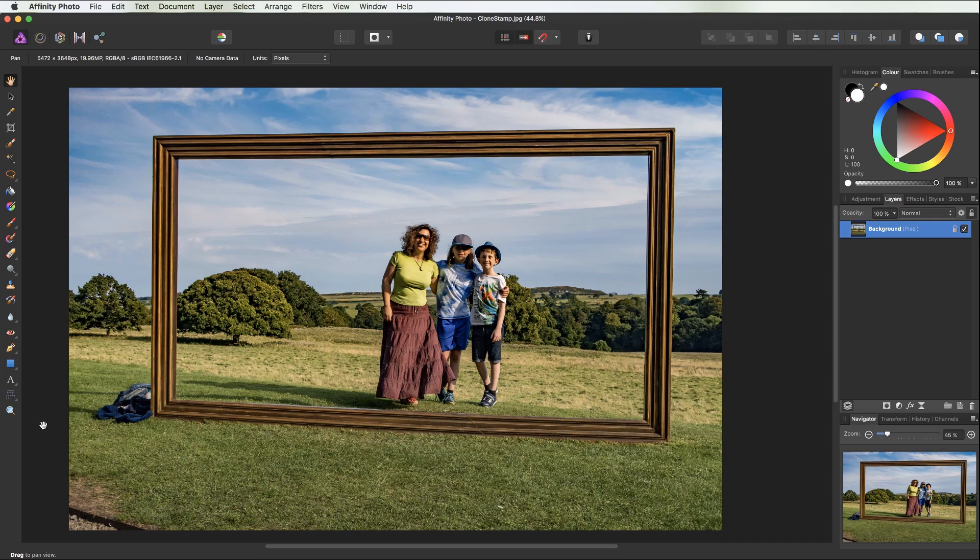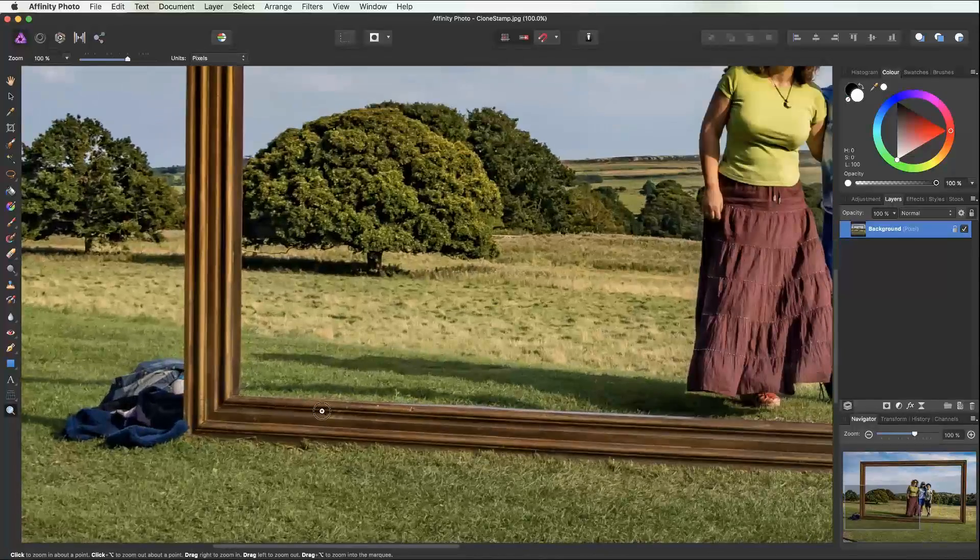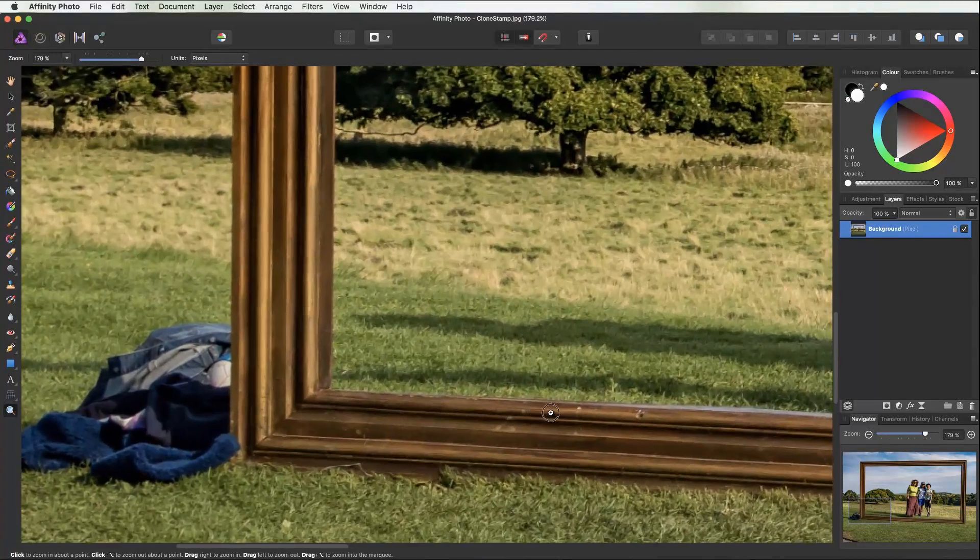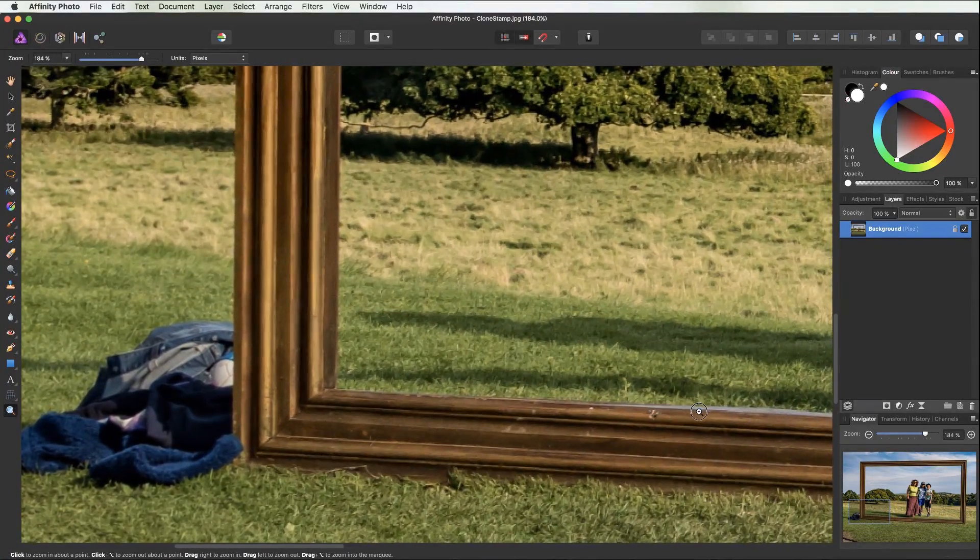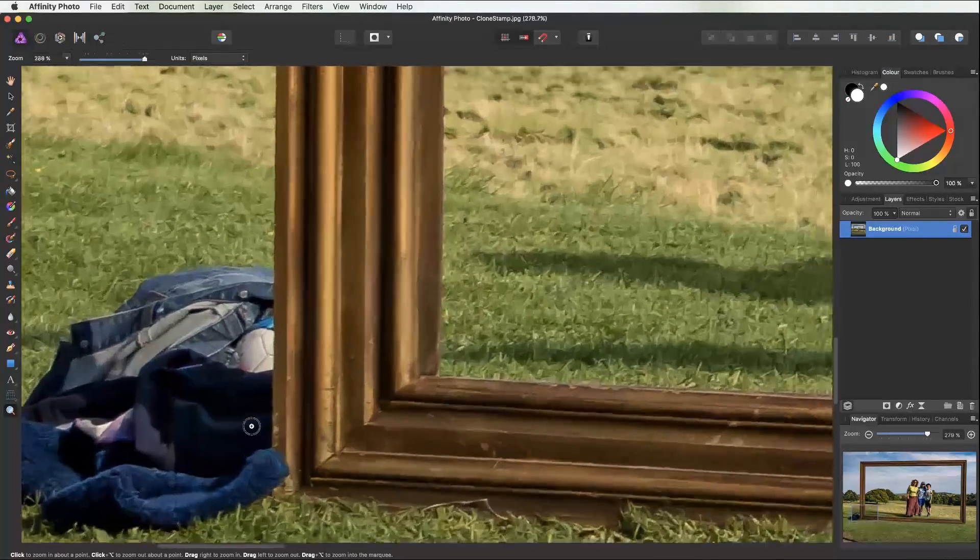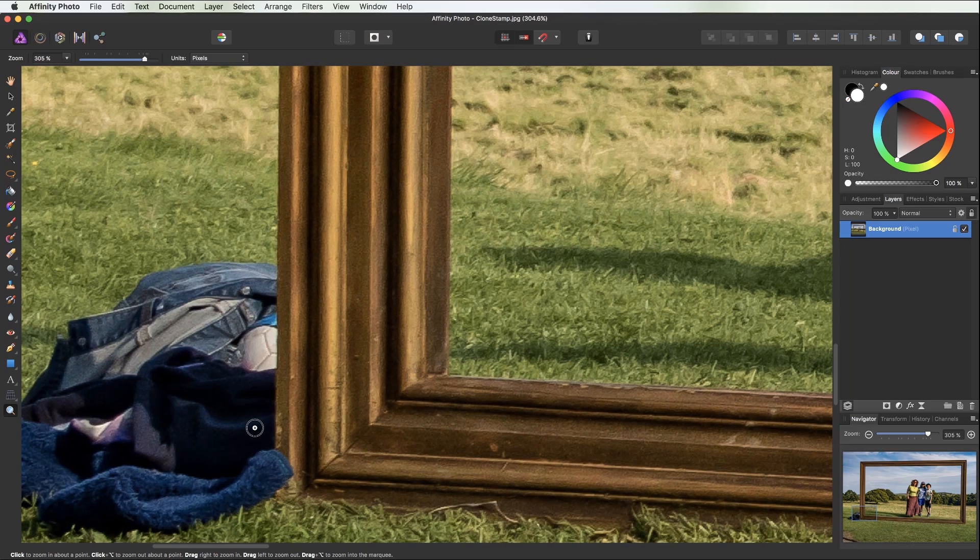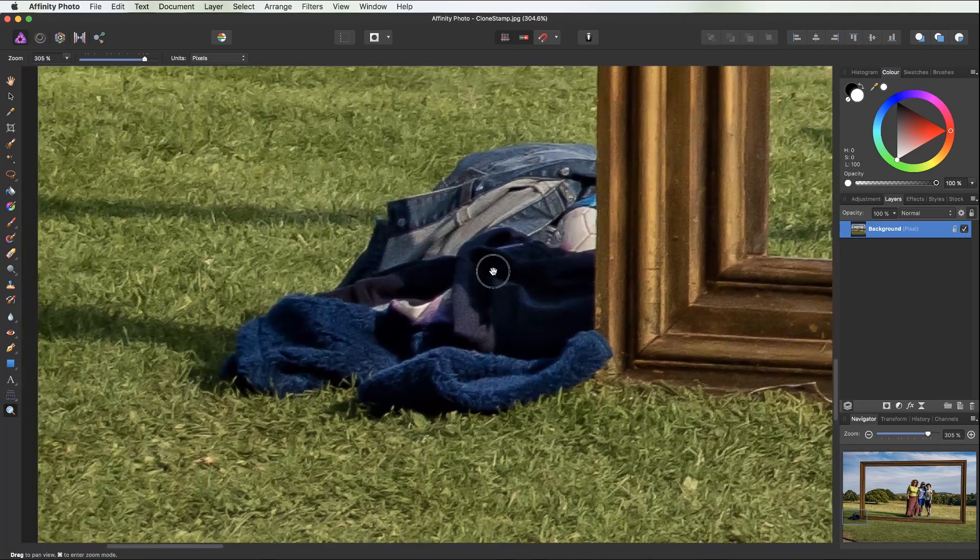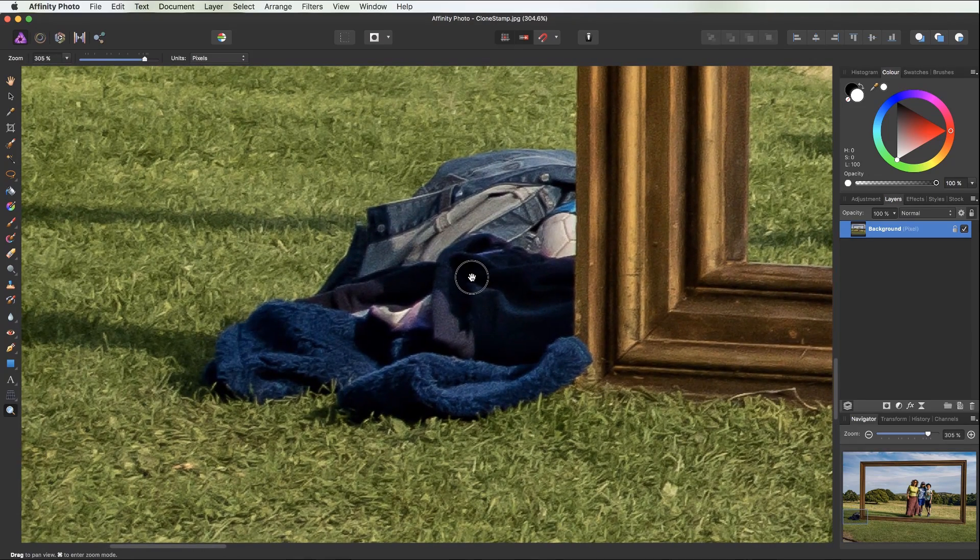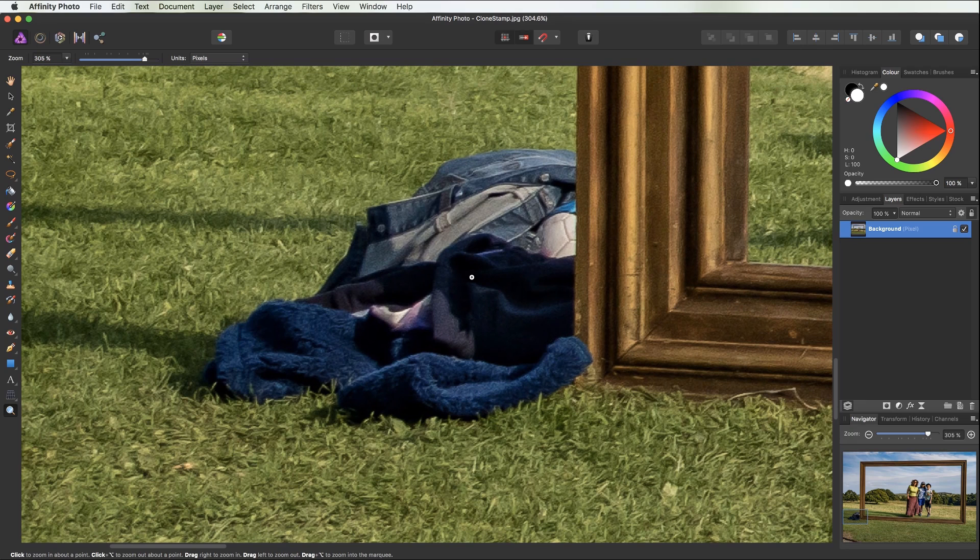First of all, I need to zoom in on the area, so I'll come to my zoom tool and I'll just click in the area and I'll just drag off to the right. And you can see I'm zooming in on that particular area.